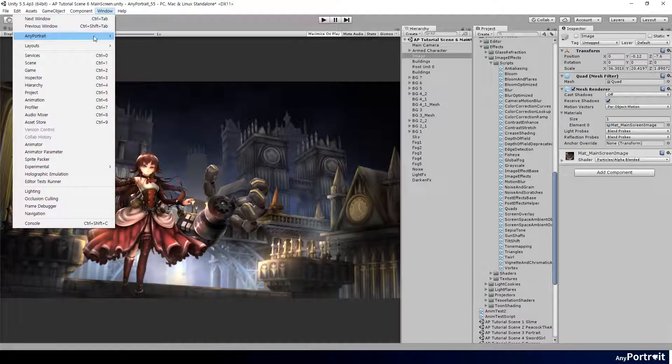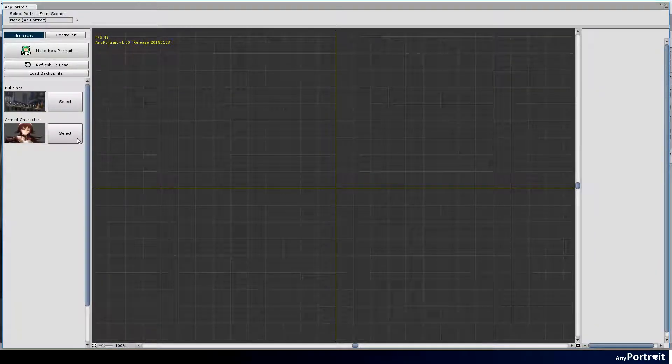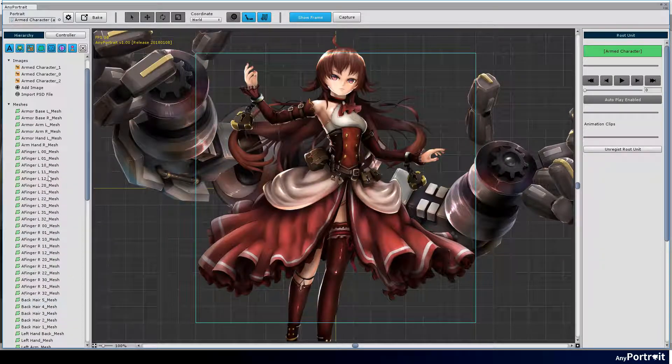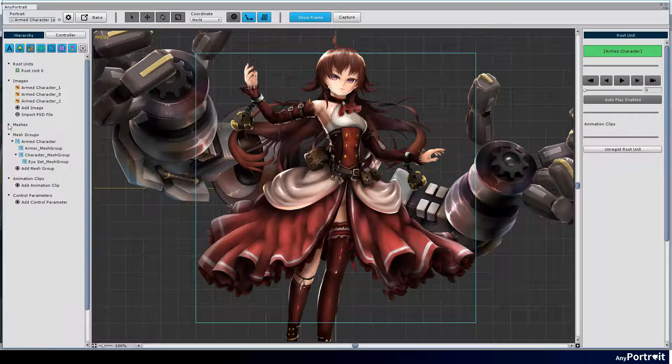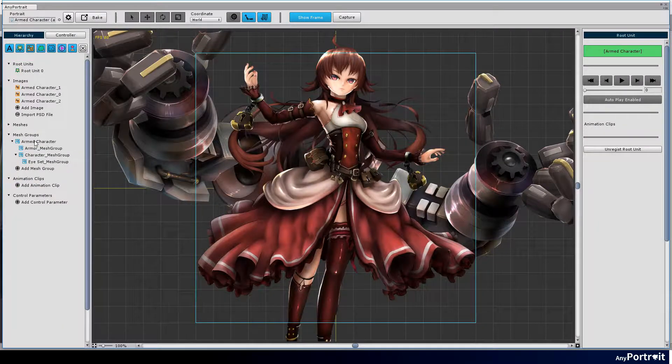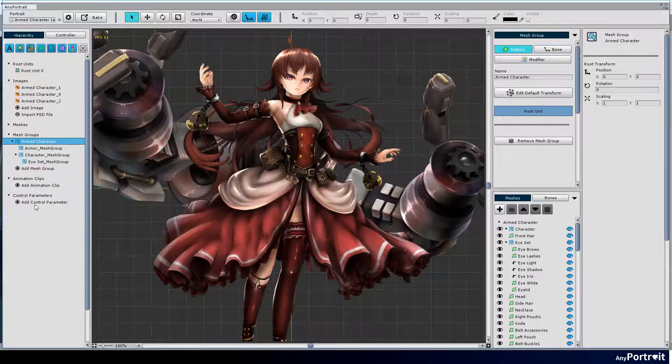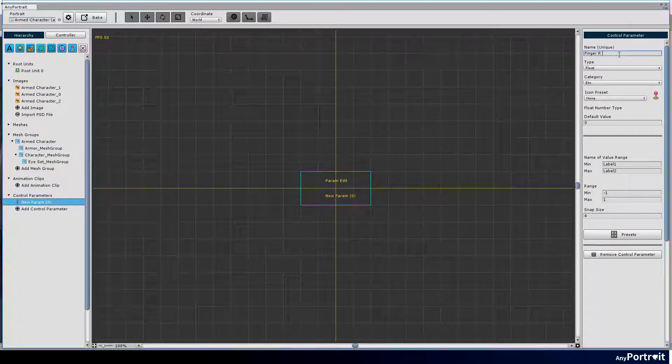Let's do the most interesting process in the tutorial series. It contains a process of moving hands of the robot arms like 3D animation. Open the AnyPortrait editor and create control parameters to move the fingers of the robot.